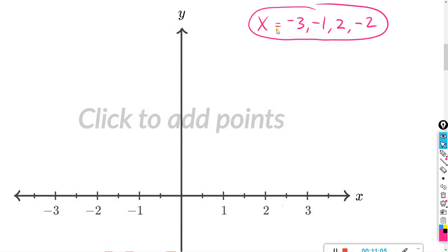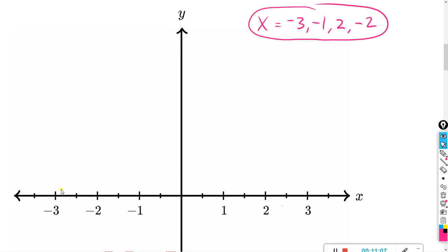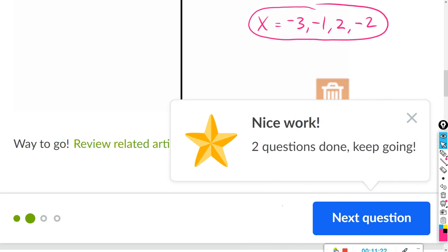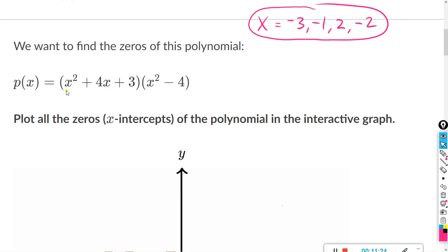We're on the x-axis. x equals negative 3 right there, x equals negative 1 right there, x equals positive 2 right there, and x equals negative 2 right there. To sum it up: set the original equation equal to zero, set each factor equal to zero, and use factoring or factoring by grouping in order to solve.